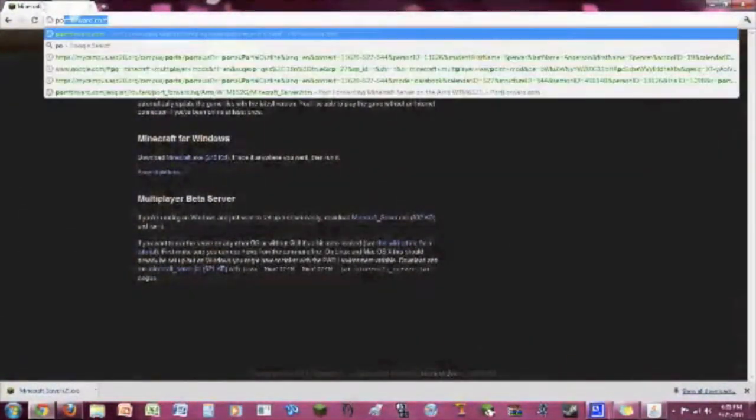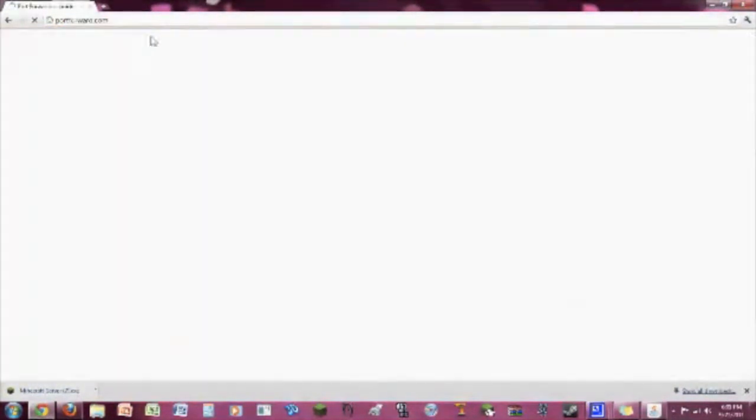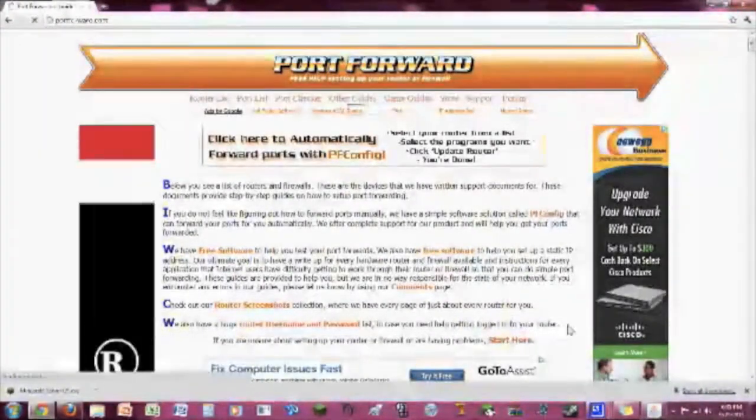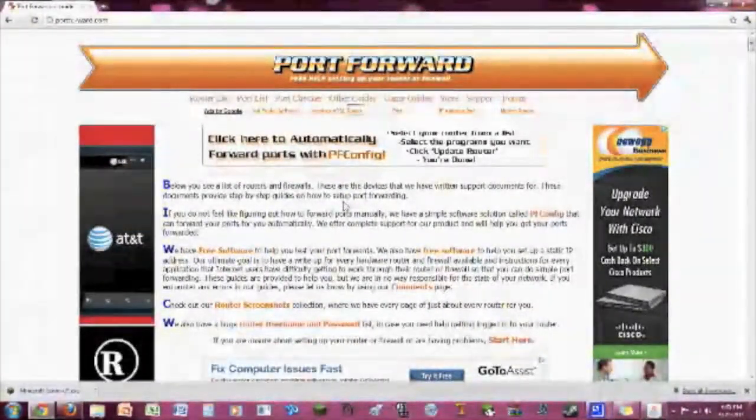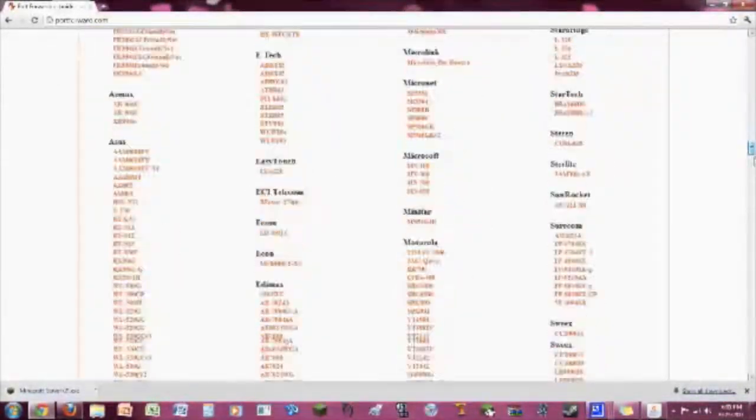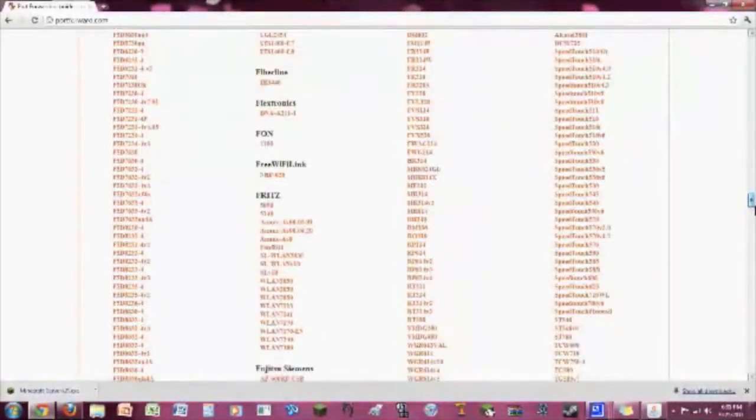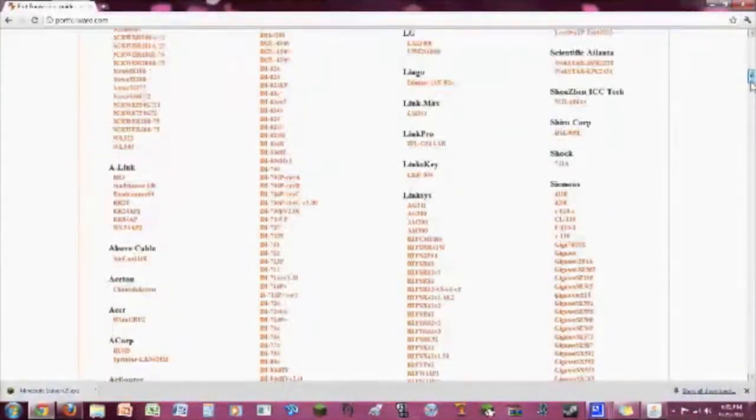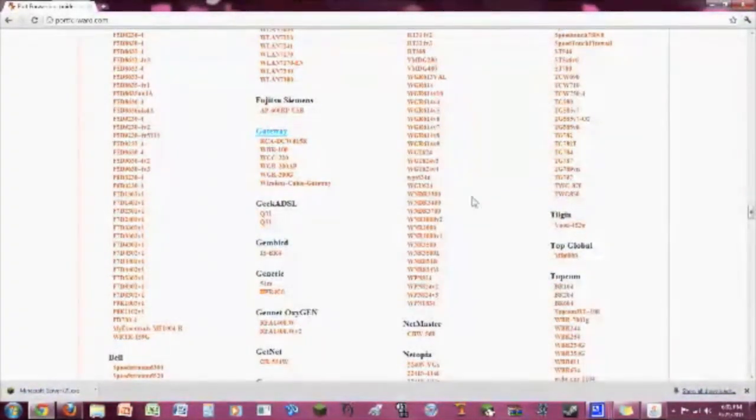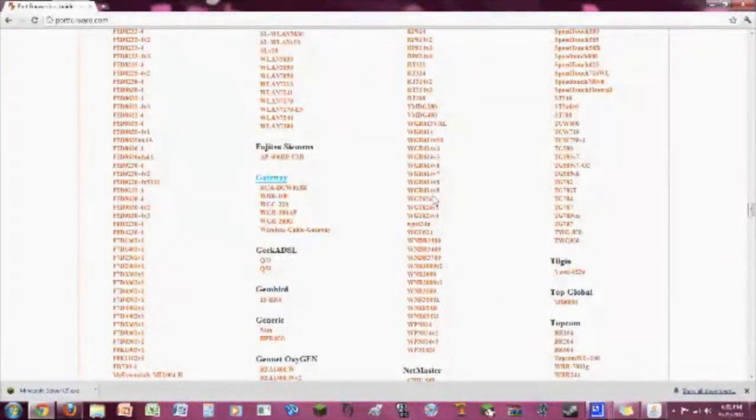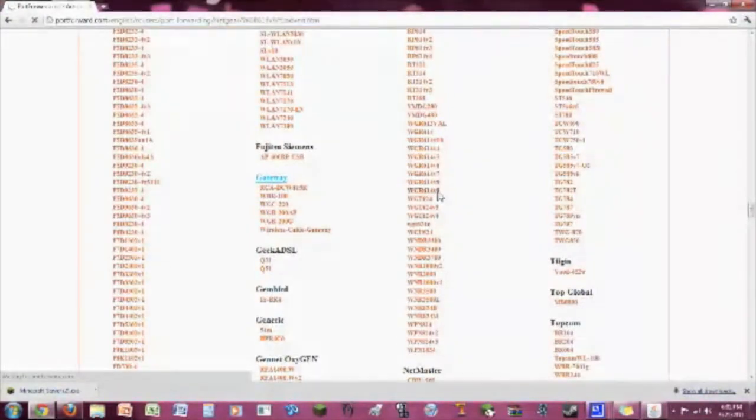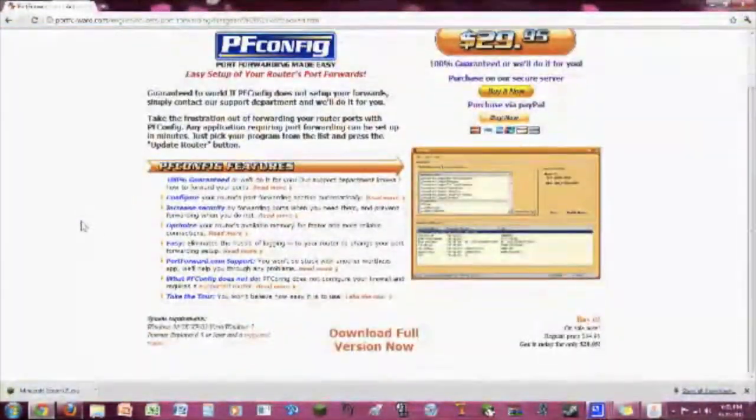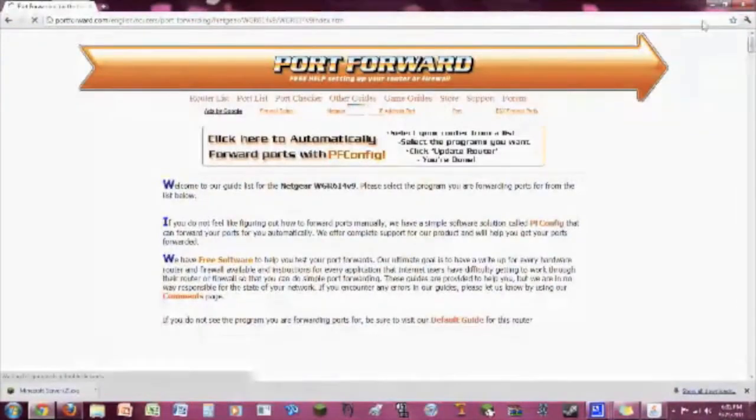So, you're going to go ahead and go to portforward.com, which is a great, great site. I really, really like this site. It's great for port forwarding. You don't even have to know what port forwarding is to do this. So, this is a list of routers. If you don't know what your router is, just look around on it and you'll eventually find the model. Mine is a WGR614V9. So, just go ahead and click on your router. Skip the advertisement.